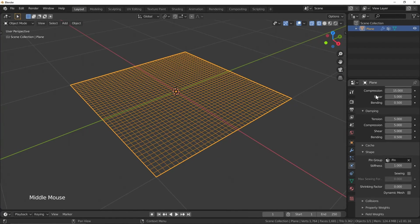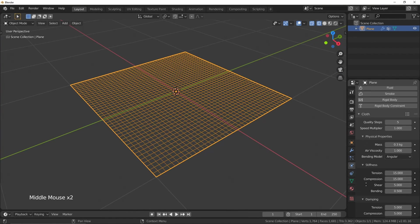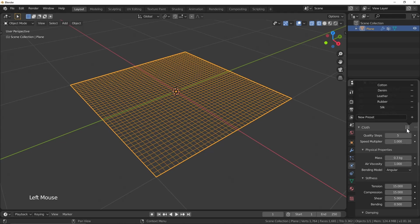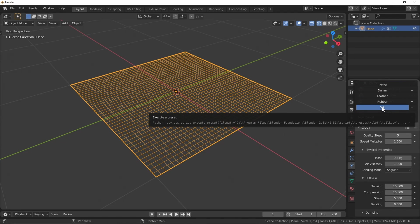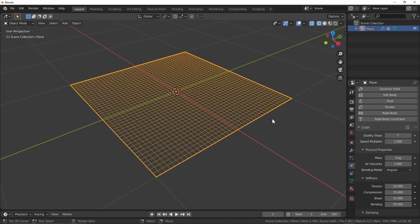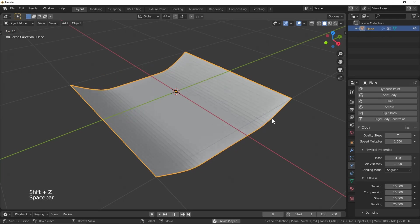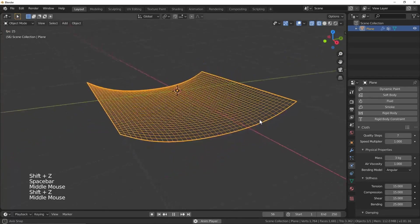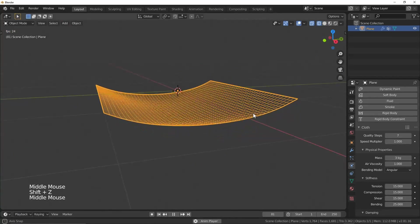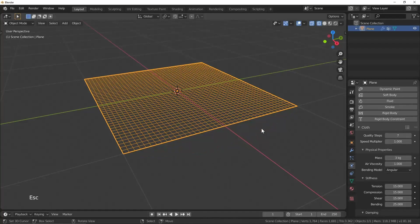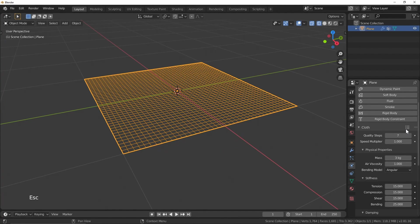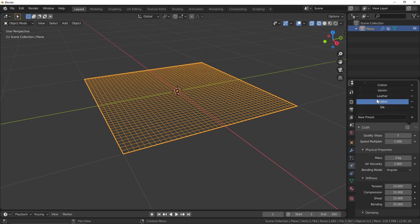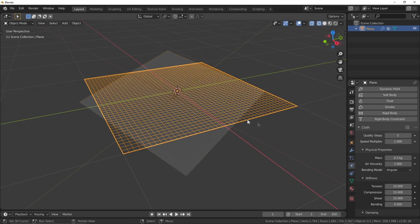We can also come in up top here and play around with some presets. So if we go to maybe something like rubber, you can see that it's going to really bounce around a little bit more. And we're going to get a whole bunch of different property setups basically from using these. So depending on the kind of fabric that you're going to be wanting to work with, these might give you a good starting point to kind of get the effect that you're looking for. I'm going to go back to cotton.